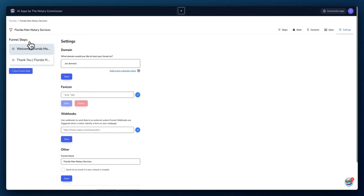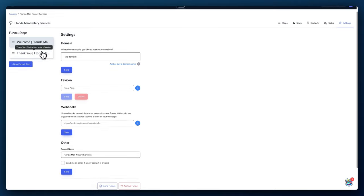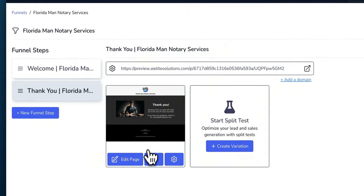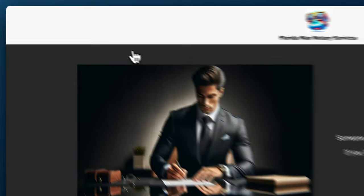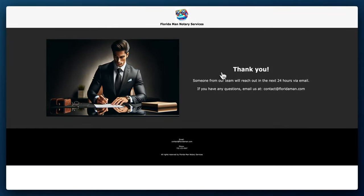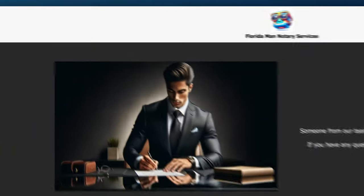If you look on the left as well for the funnel steps, so after the website visitor completes the form, they'll be prompted to go to this page. And if we want to take a quick look at this, it's a thank you page. So it says thank you, someone from our team will reach out within the next 24 hours and they give the email address as well. So just a general thank you page.